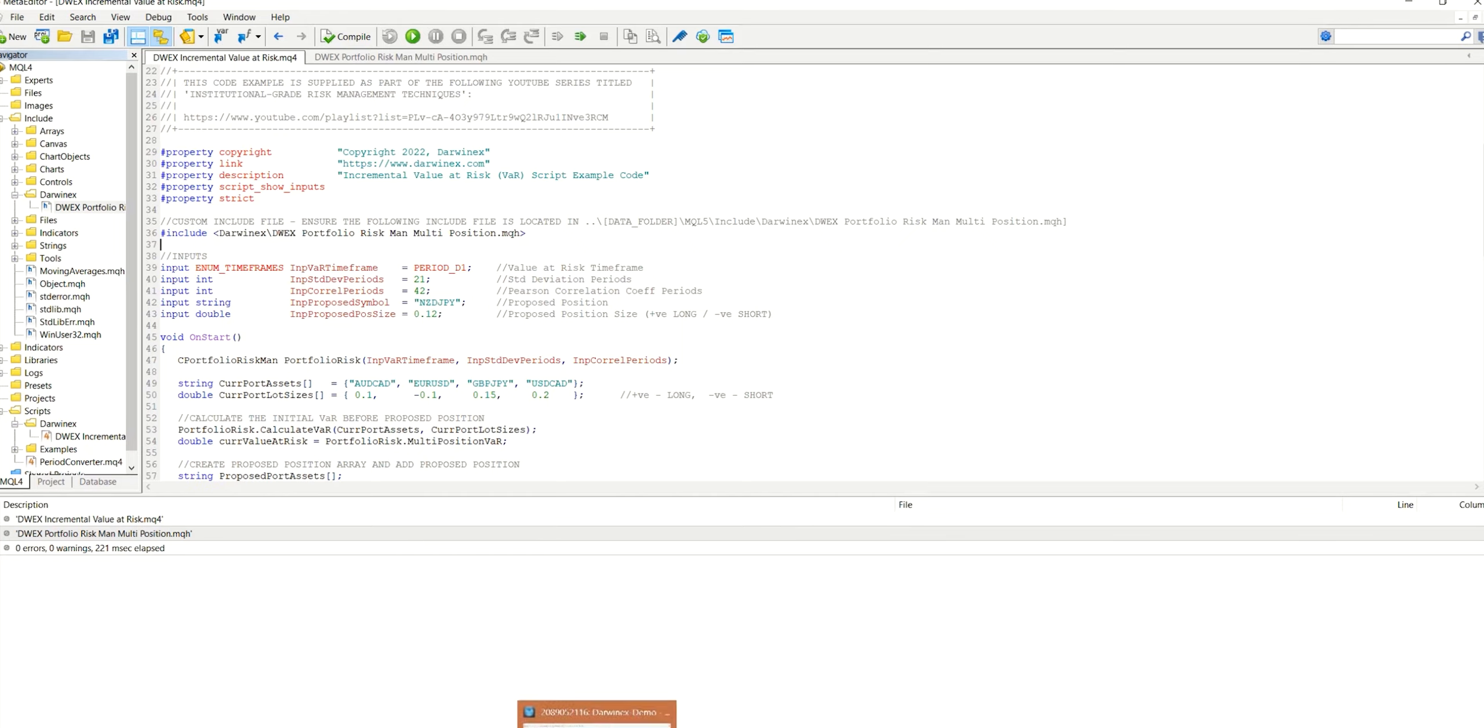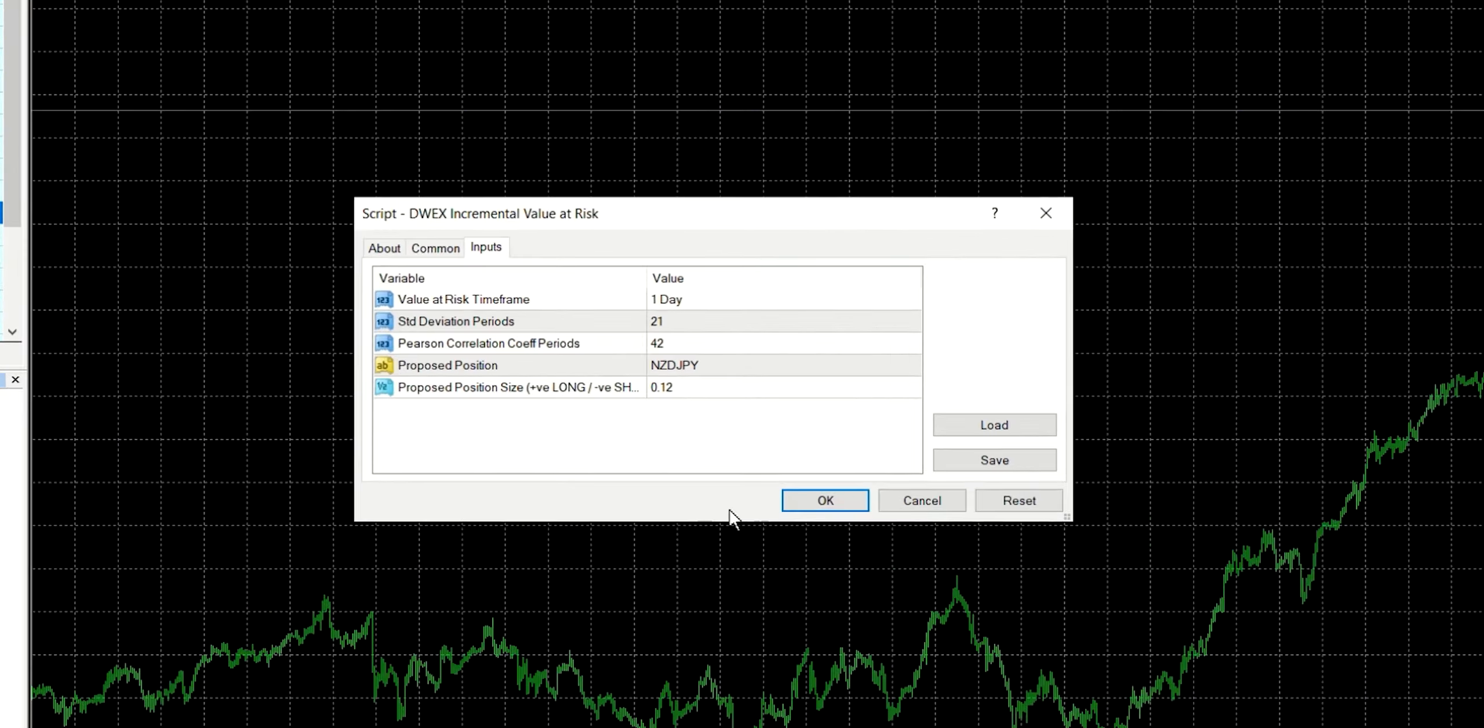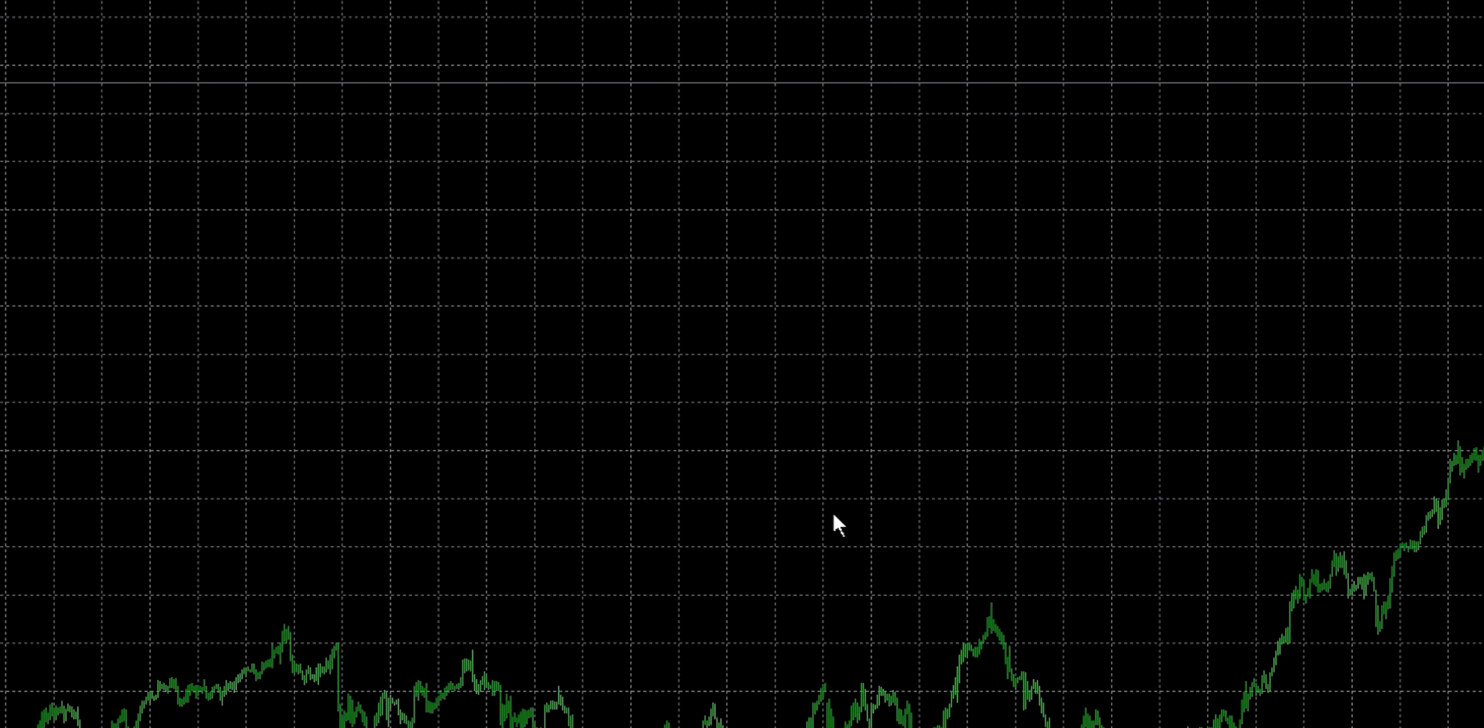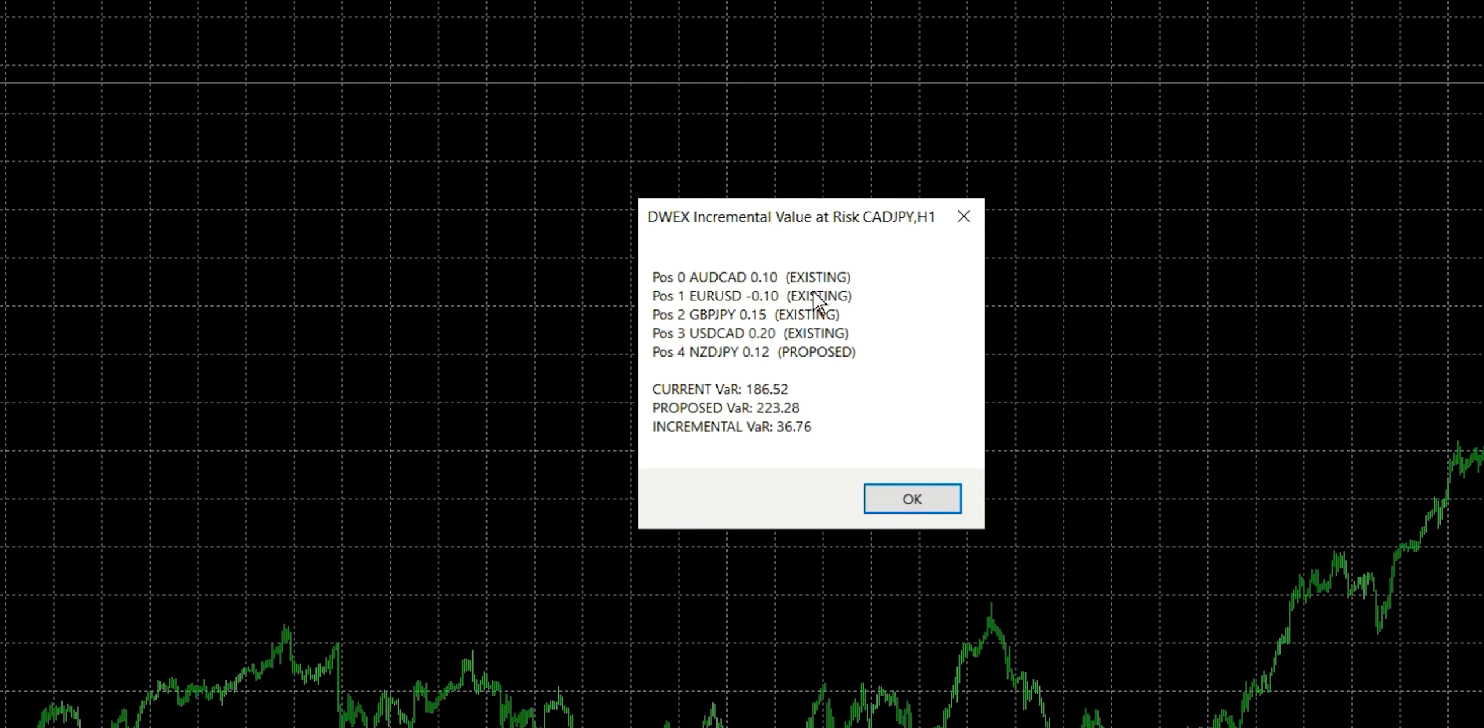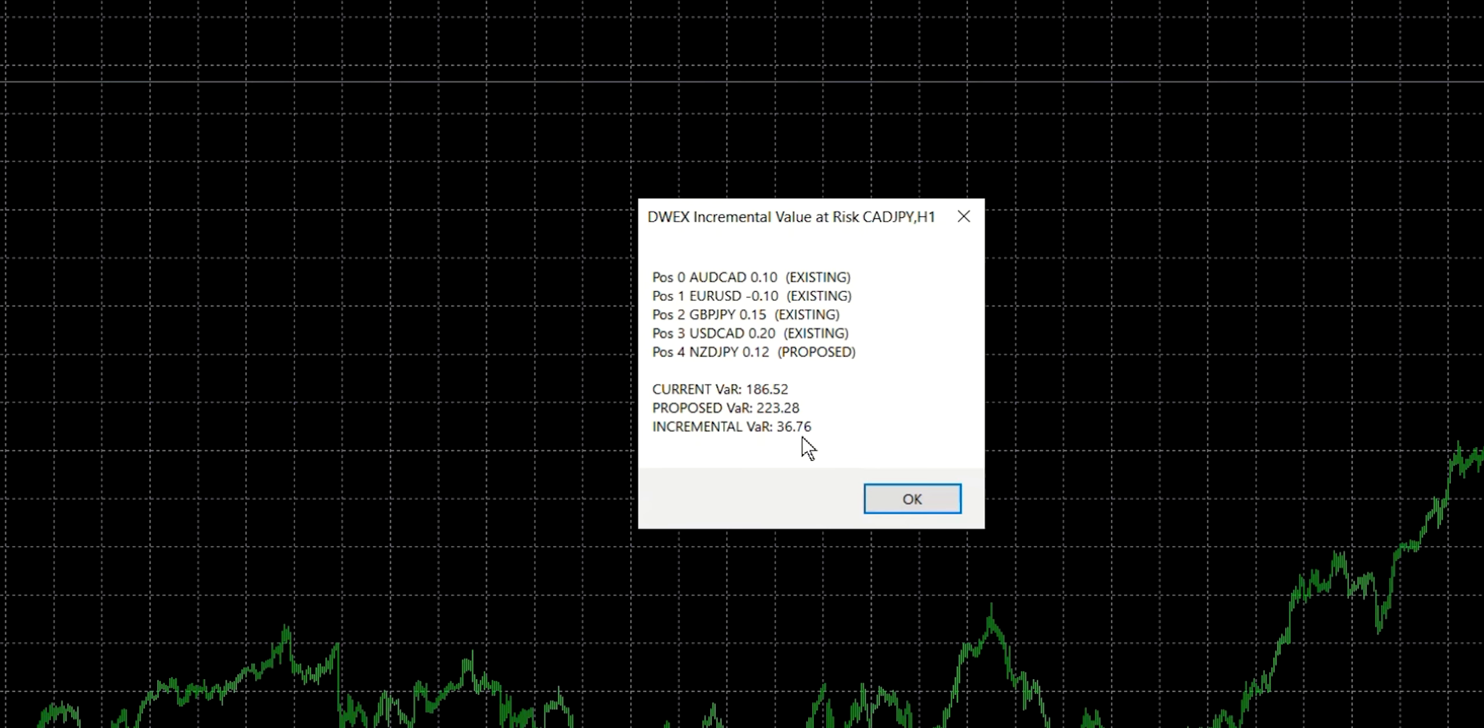So let's now switch over to MT4, run our script. And you can see that we get the results there. So if you remember from the last episode, when we developed this incremental value at risk script, the first four positions here were the existing positions. The fifth position was the proposed position that wasn't yet open. And we could take a look at the impact this had on the value at risk.